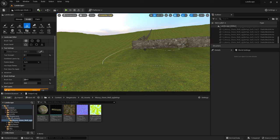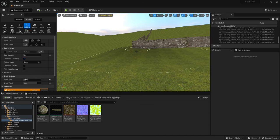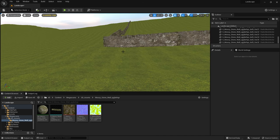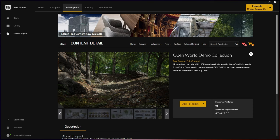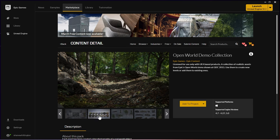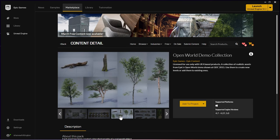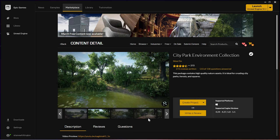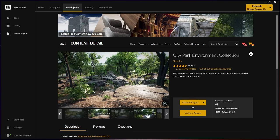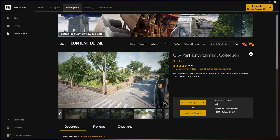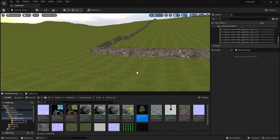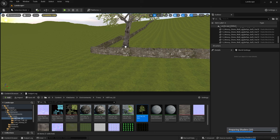Next up I wanted to add some trees and I had a couple of good content packs that I got from the Epic Marketplace in the past. I've got some trees in the Kite demo content pack that I like and also in the City Park content pack here there's some nice trees. So I imported the trees from both those projects into my landscape project.